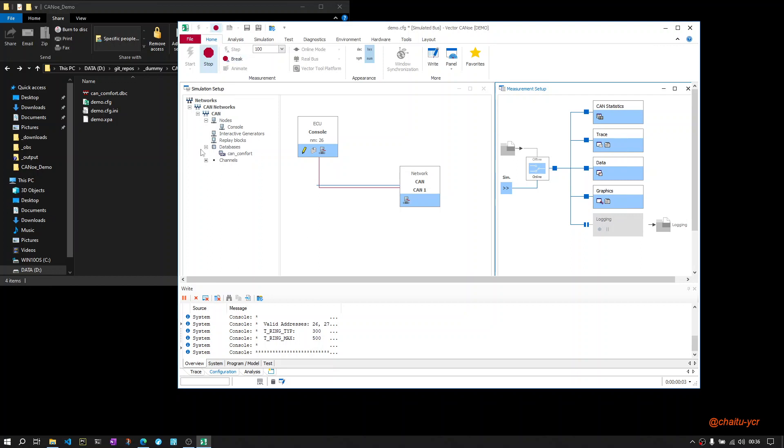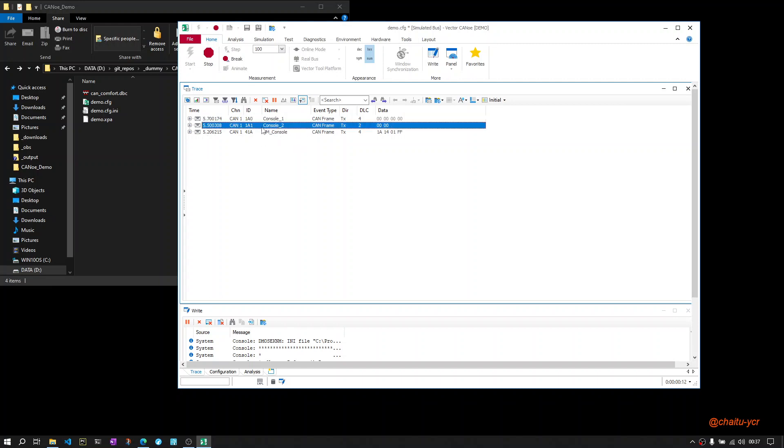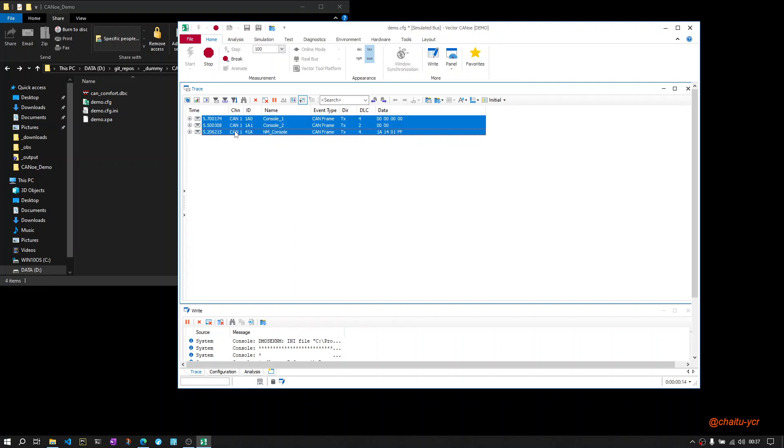Now the configuration is started, as you can see here. Go to the trace window. You should see whatever messages are marked as cyclic being transmitted here. So here you can see these three messages are sent.